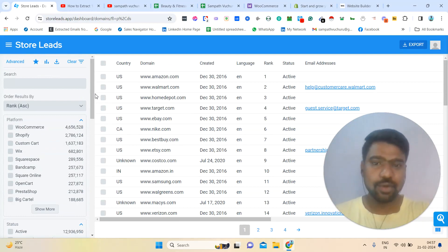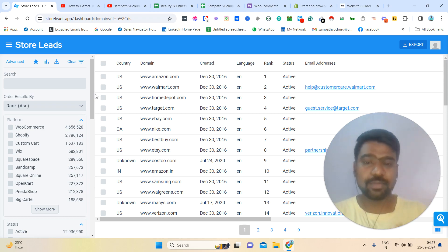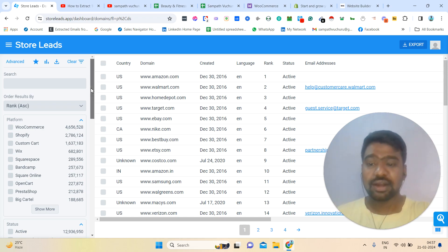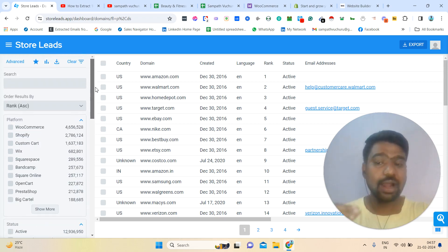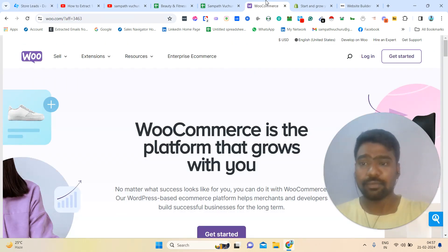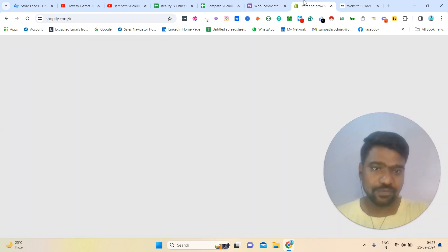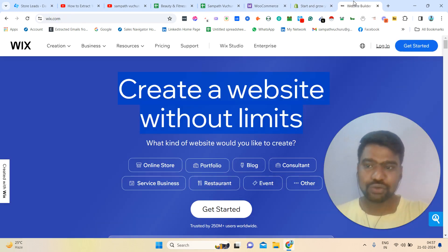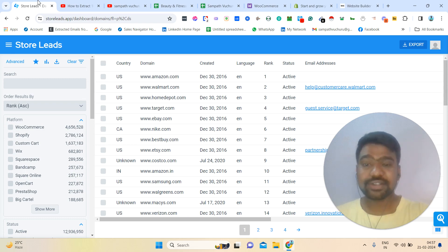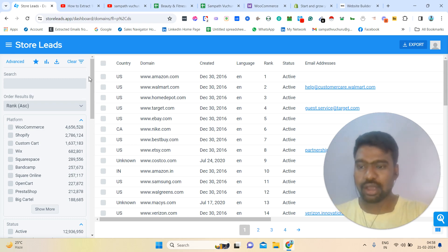For example, if you are a digital marketing agency or website design agency, or anything related to providing e-commerce services, then this website data will help you. We can collect data based on website users like WooCommerce users, Shopify users, Wix users, or anything like this — based on our targeted needs and targeted location.